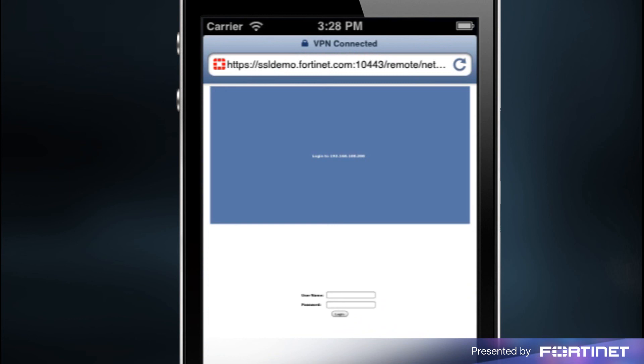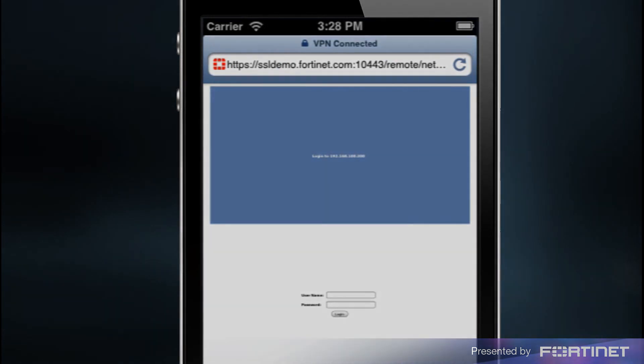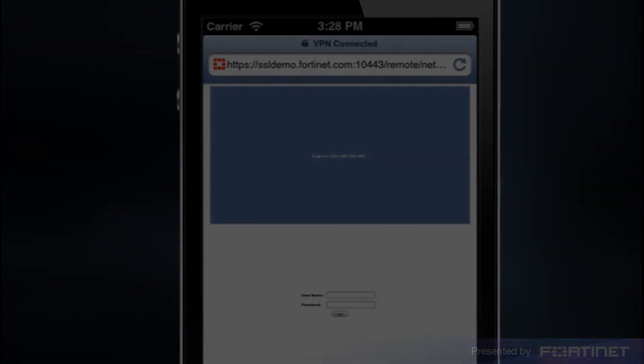By following the steps outlined in this video, you can easily set up FortiClient to enforce web category filtering and to create secure SSL VPN connections from your iPhones and iPads. Thank you for watching.